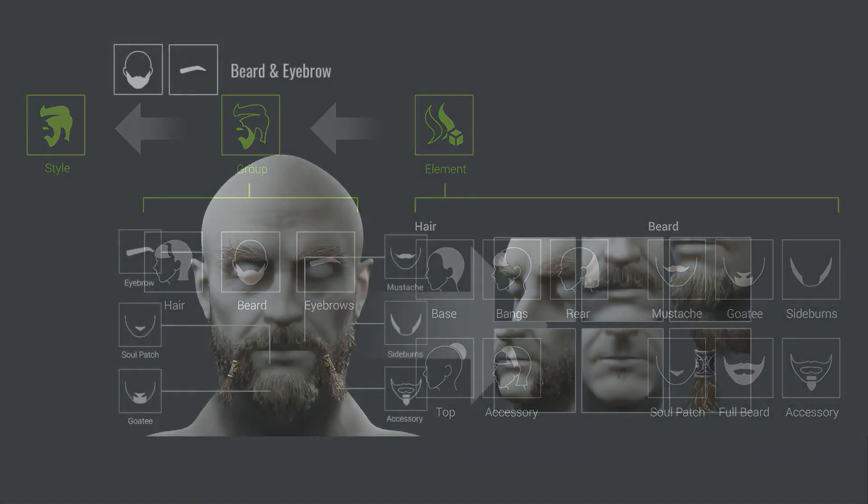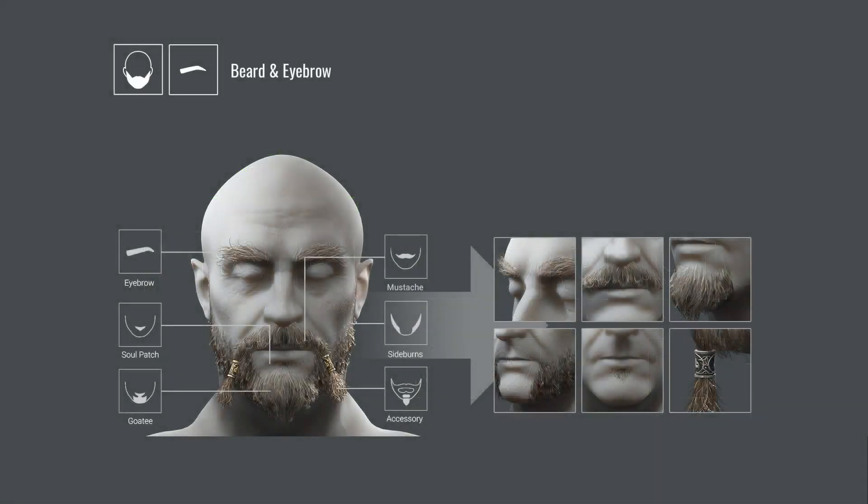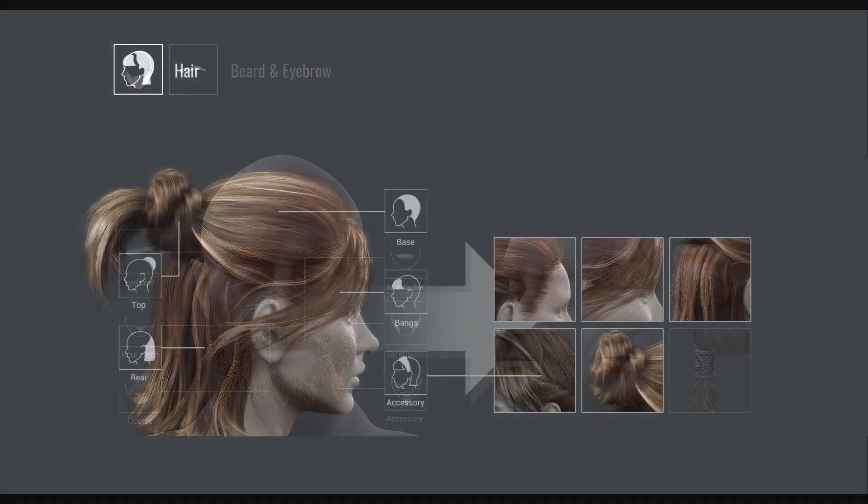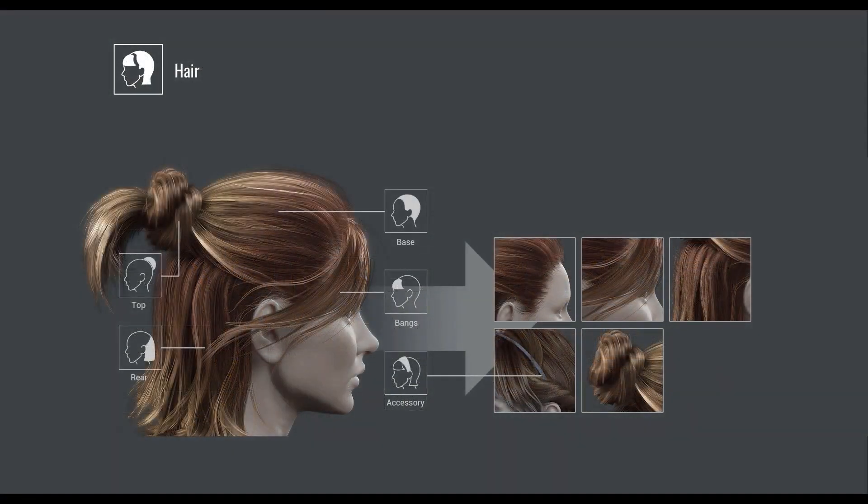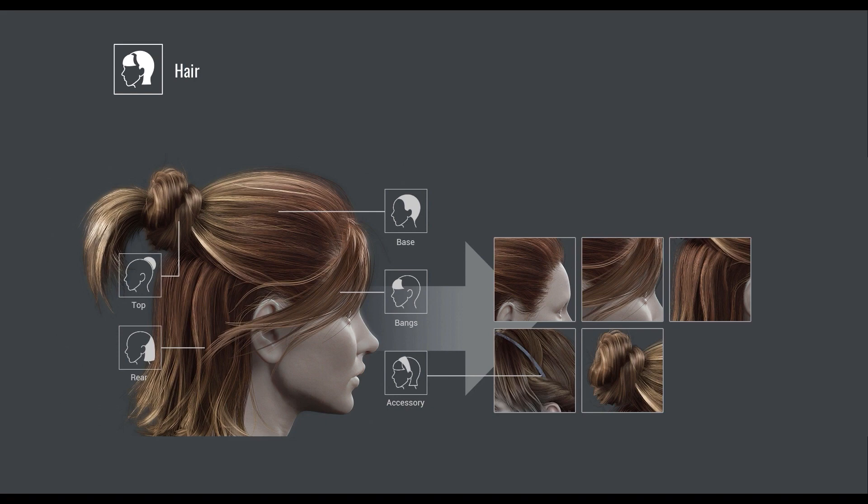You can see detailed component structure for beard and eyebrows here. As you can imagine, this new structure allows for much more control over the details of these facial elements. The hair is also split into various components as well. You can customize and combine them all to make a wide variety of cool and unique looks.